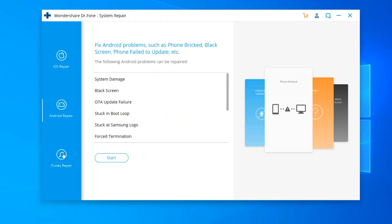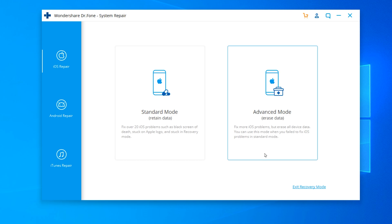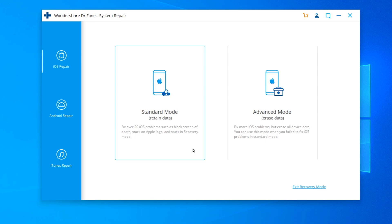On the right side, make sure to click on iOS repair. It provides two options, the standard and the advanced mode. The standard mode retains your data and will fix over 20 iOS problems such as black screen of death, stuck on Apple logo, and stuck in recovery mode.